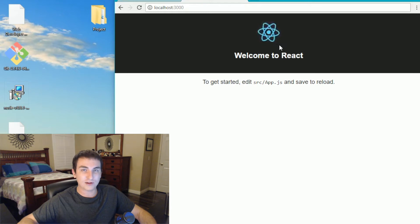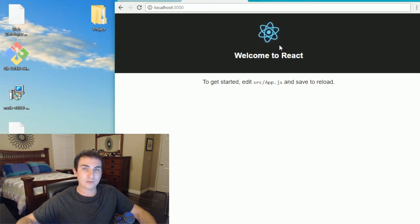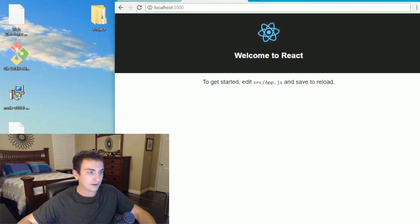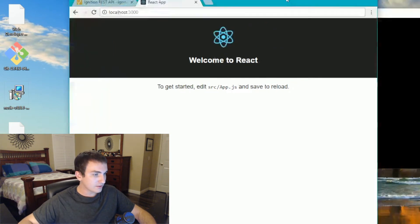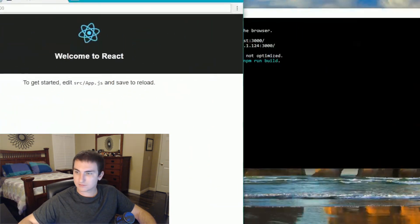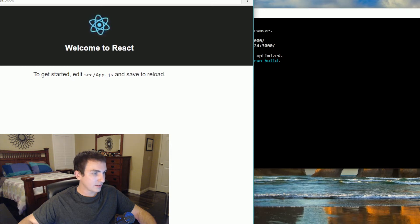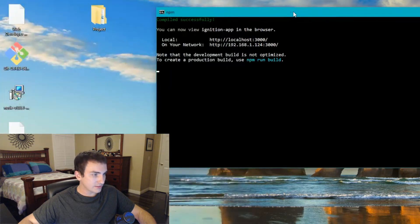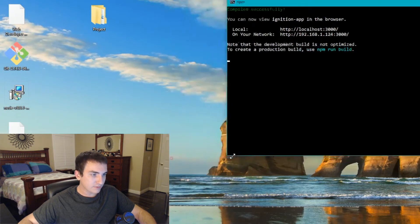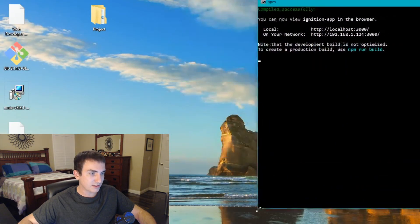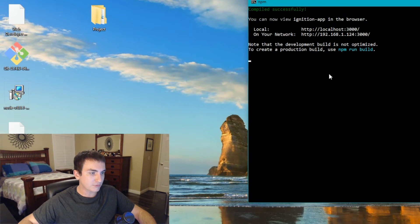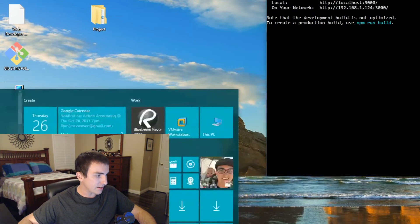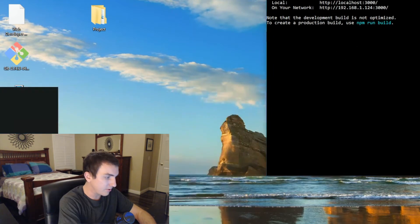So in just over nine minutes, we've installed Ignition, installed the web dev module, installed Node.js, and set up the react development environment and started the server. So now we're almost there. So we just got to set up the link between Ignition and React and then display tag value. So let's go ahead. This npm right here, this command window, we've got to leave it open because it's the one that's actually running our server right now. So let's go ahead and open up another command prompt.